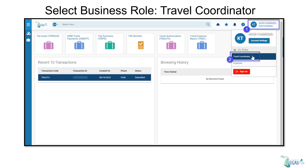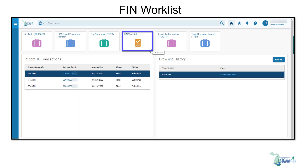Begin by selecting the travel coordinator business role in the top right corner of the screen. A business role provides the user with quick access to pages, transactions, and tools related to the role. To view manager-approved troughs submitted from your transaction unit, select the FIN worklist quick link.